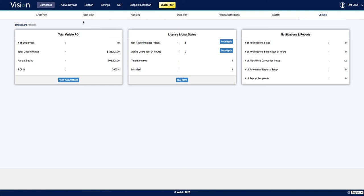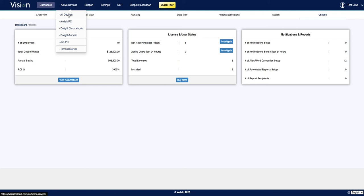Next in the main menu is active devices. Active devices will show you a list of all of your currently monitored users.